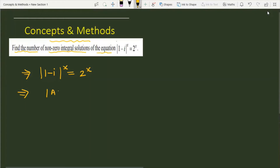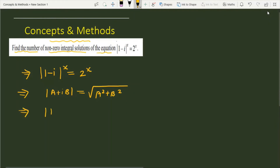First, you know very well that if we have a complex number a + iota·b, and if we take the mod of the given complex number, then it is equal to the square root of (a² + b²).